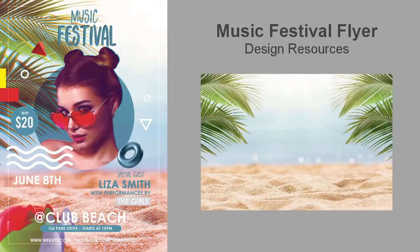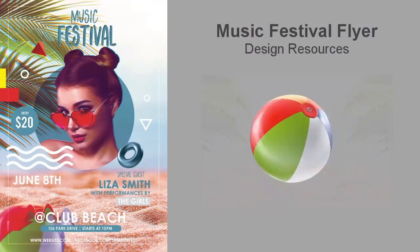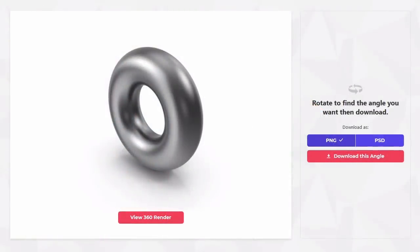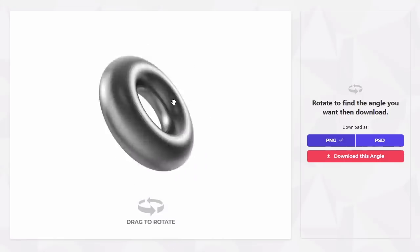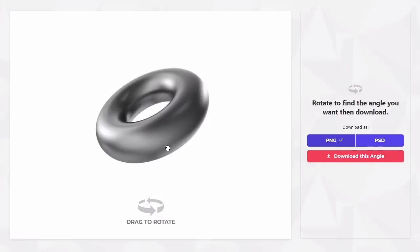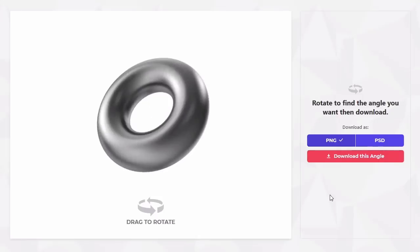All of the images, 3D objects, and fonts you see here are all available on Envato Elements. The first picture is a summery beach scene with palm trees, sand, and glistening water in the background. I'll pair this picture with a 3D object like this beach ball from Envato Elements. To use these 3D objects, you'll need to download the object as a .png or .psd file at the specific angle you need.